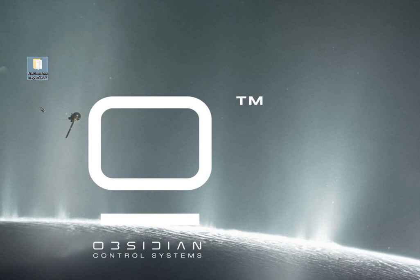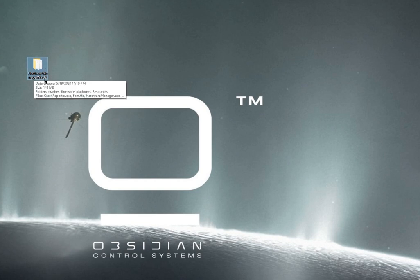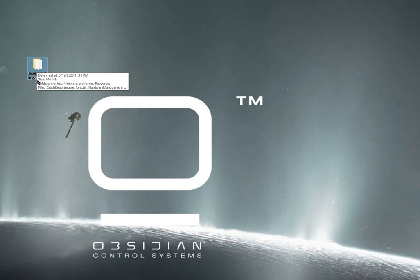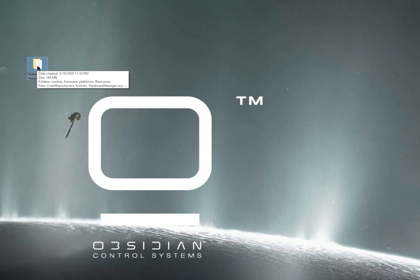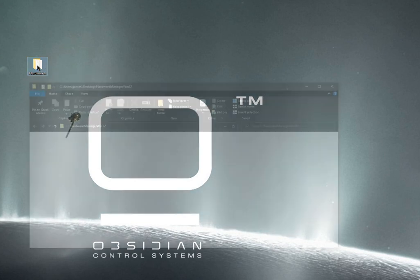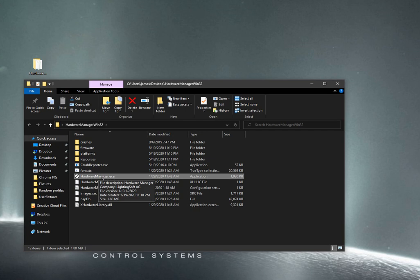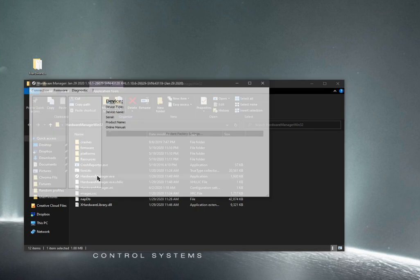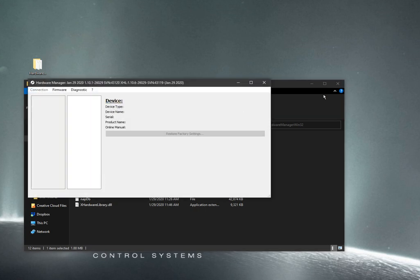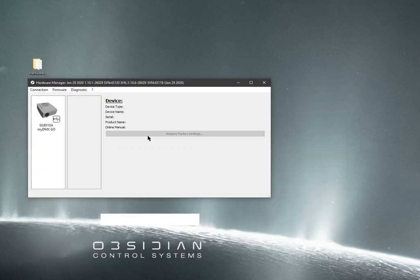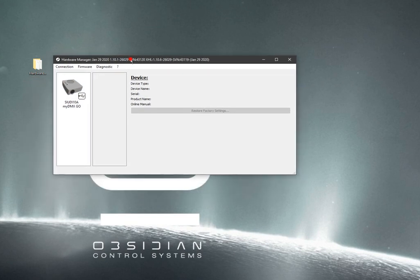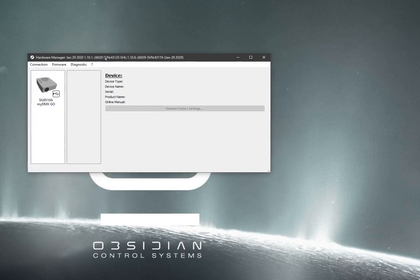When you download the separate install of Hardware Manager on your Windows or Mac, it usually gives you an application folder. Here on Windows, it's a folder, and you just go find the exe, double click that, and then you'll see it'll come up and say Sudi 10A MyDMX Go.